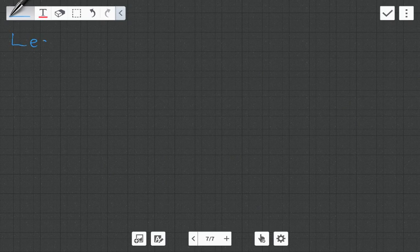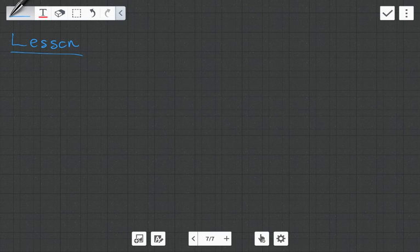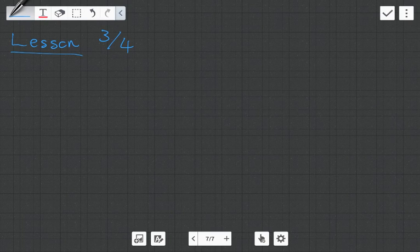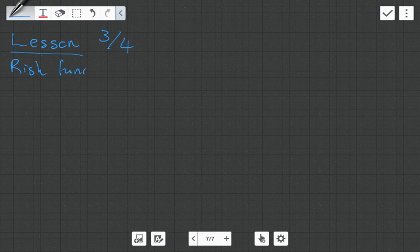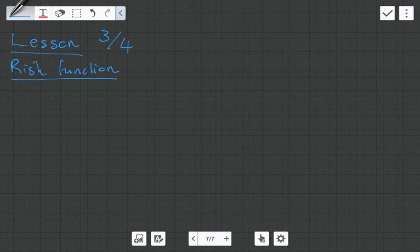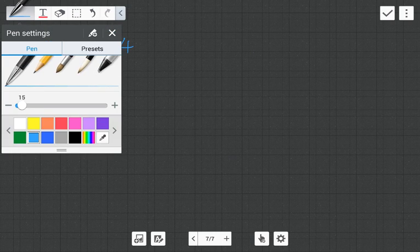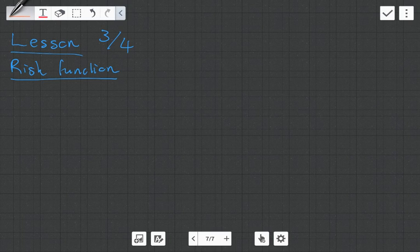Hi guys, it's MJ and in this video I'm going to be giving you another lesson on decision theory. This is part three of four, and what we're going to be doing is talking about something known as the risk function. If you haven't seen the previous two videos, go watch those first before attempting this, otherwise you might get confused by the various notation we're going to be using.